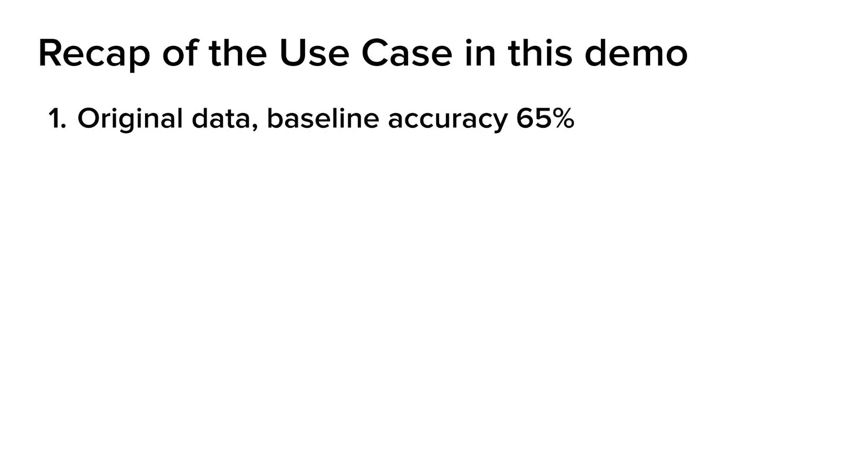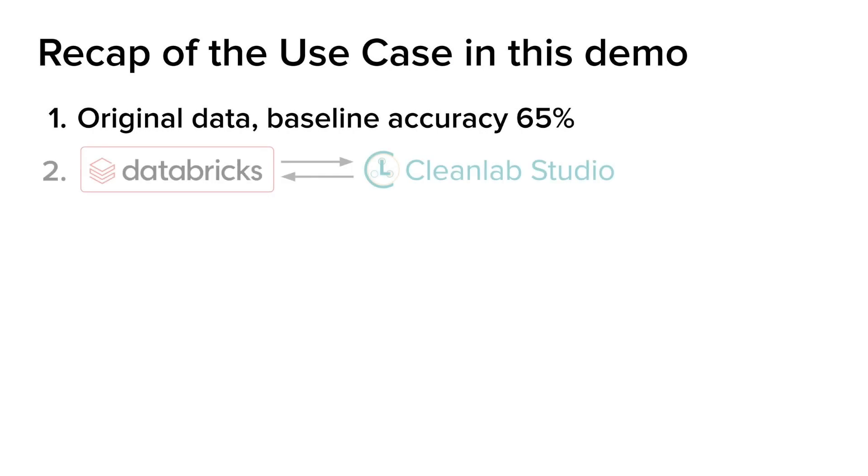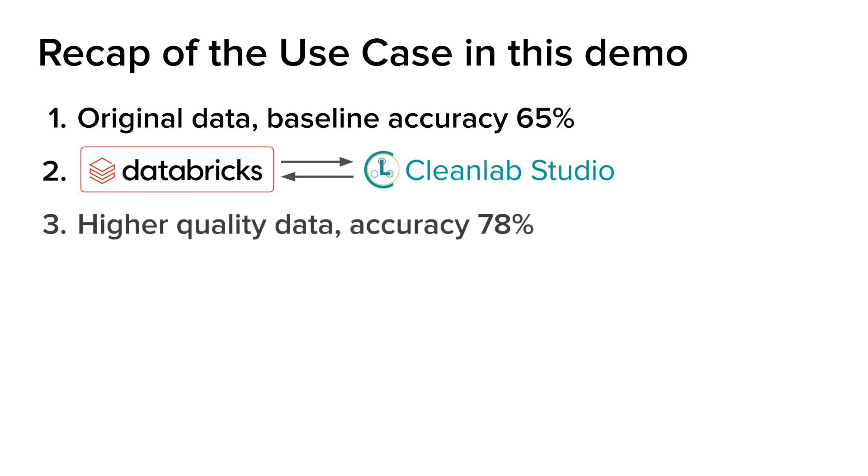Using the original dataset, we fine-tuned an LLM and got a baseline accuracy of 65%. Thinking that we may have some issues with our data, we used the new connector to upload our local dataset into CleanLab Studio to automatically detect issues. After improving the quality of our data, we merged the corrections back into our local dataset with the connector. After fine-tuning a new model and evaluating the test set, we found the data quality has a huge impact on the performance of LLMs as we were able to increase accuracy to 78% from 65%.